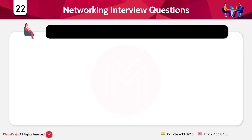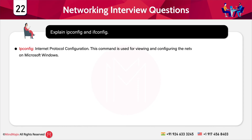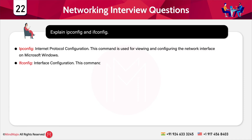The next question is: explain ipconfig and ifconfig. ipconfig stands for Internet Protocol Configuration — this command is used for viewing and configuring the network interface on Microsoft Windows, and is also used to identify DHCP protocol and DNS settings. ifconfig stands for Interface Configuration — this command is for Linux, Mac, and Unix operating systems, and is used to configure and control the TCP/IP network interface from the command line and view IP addresses.